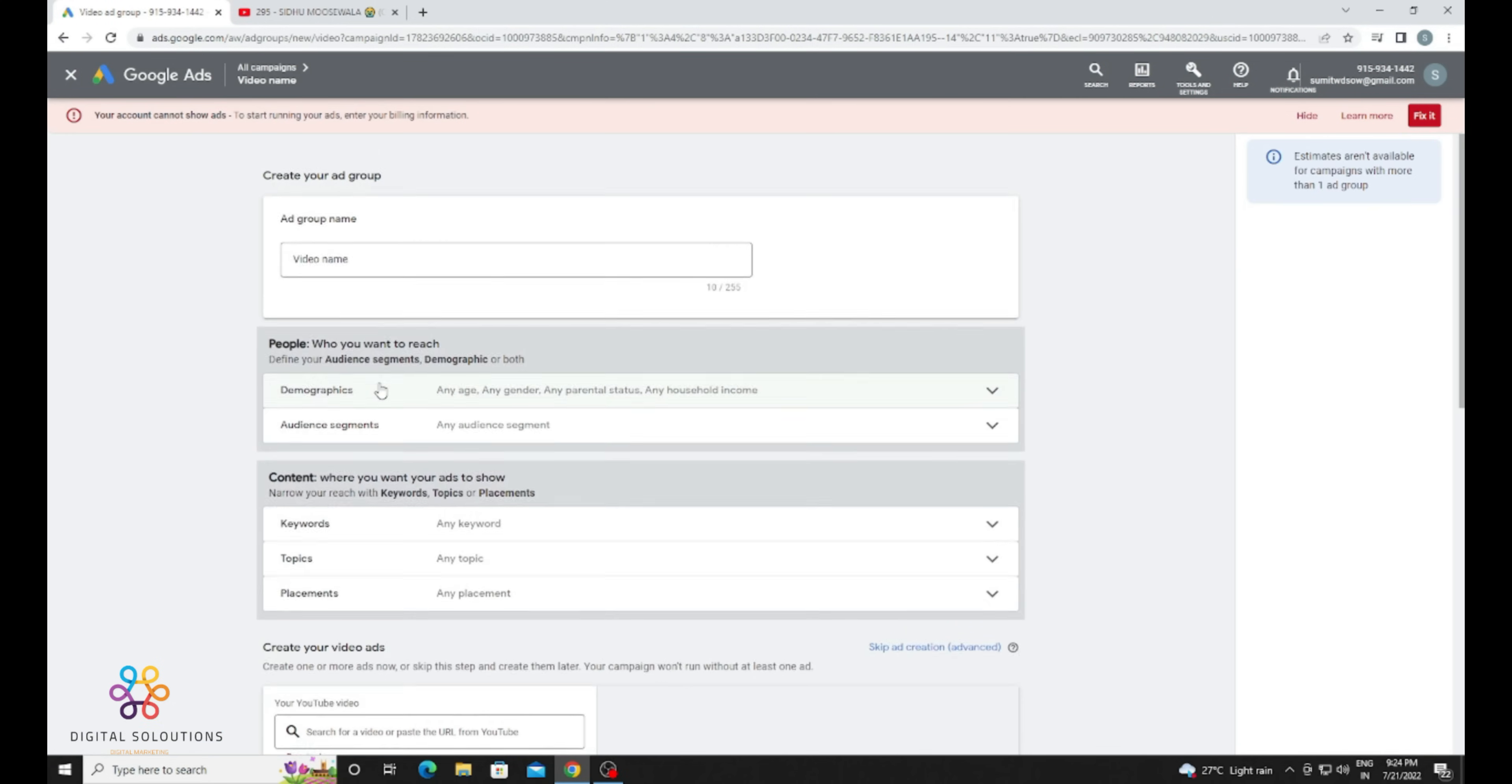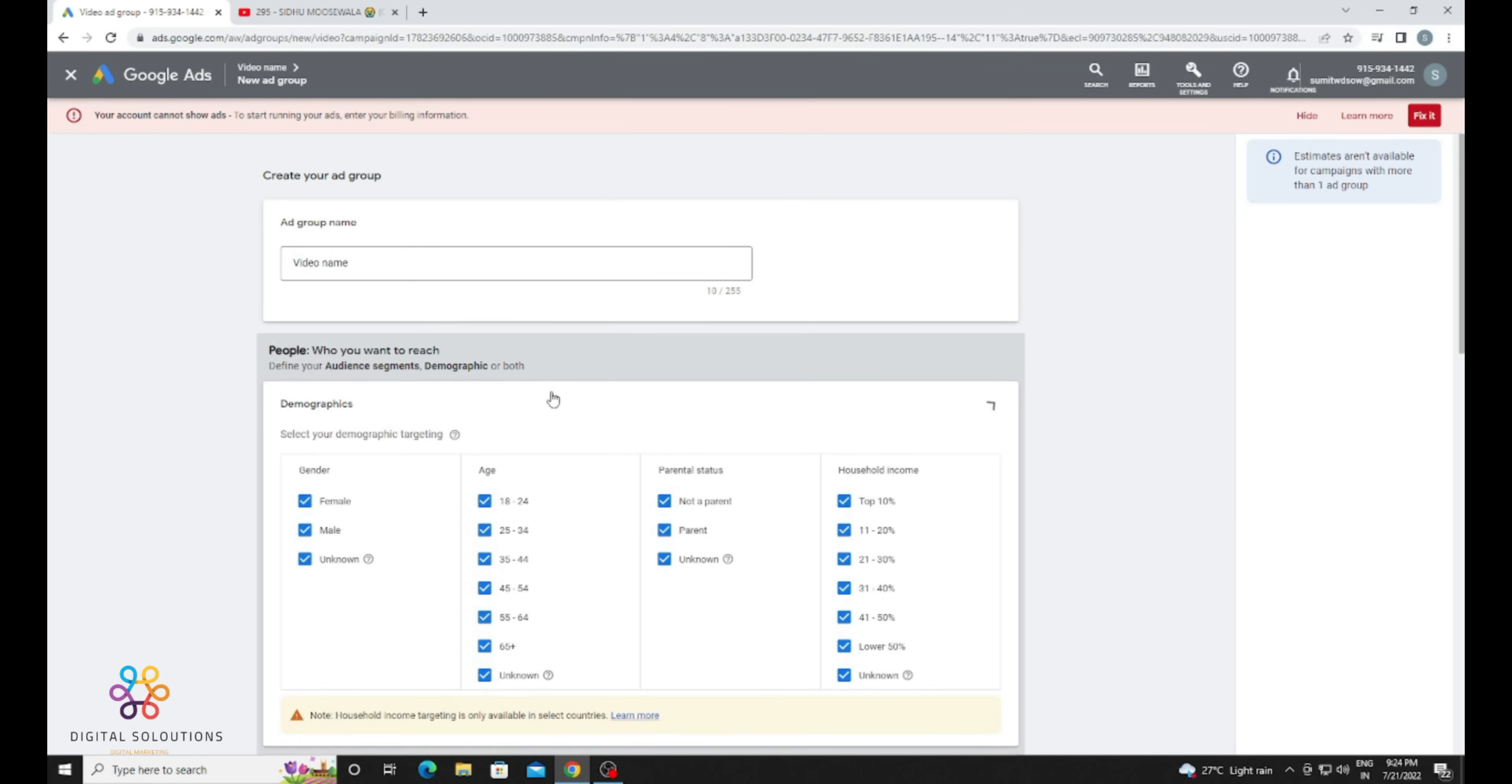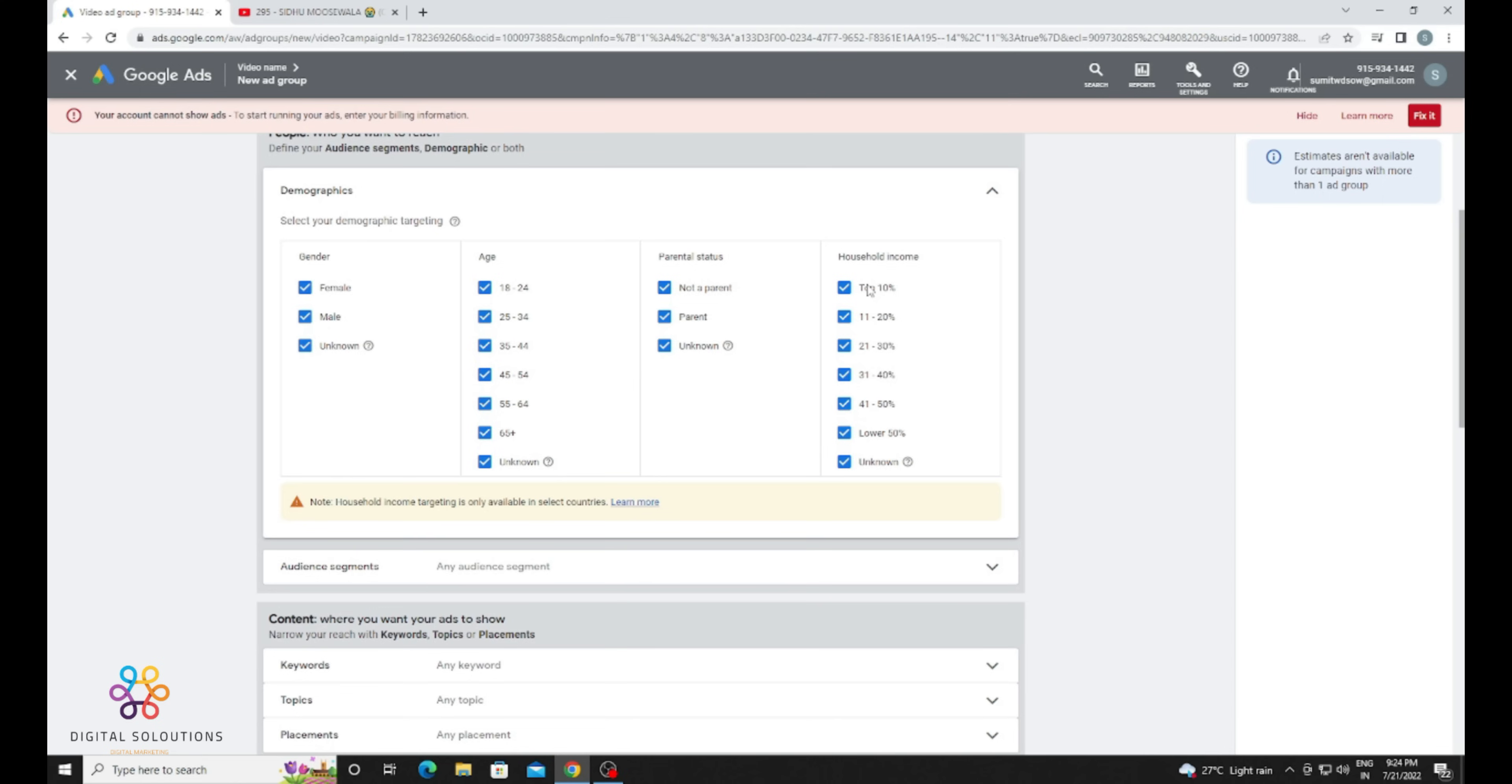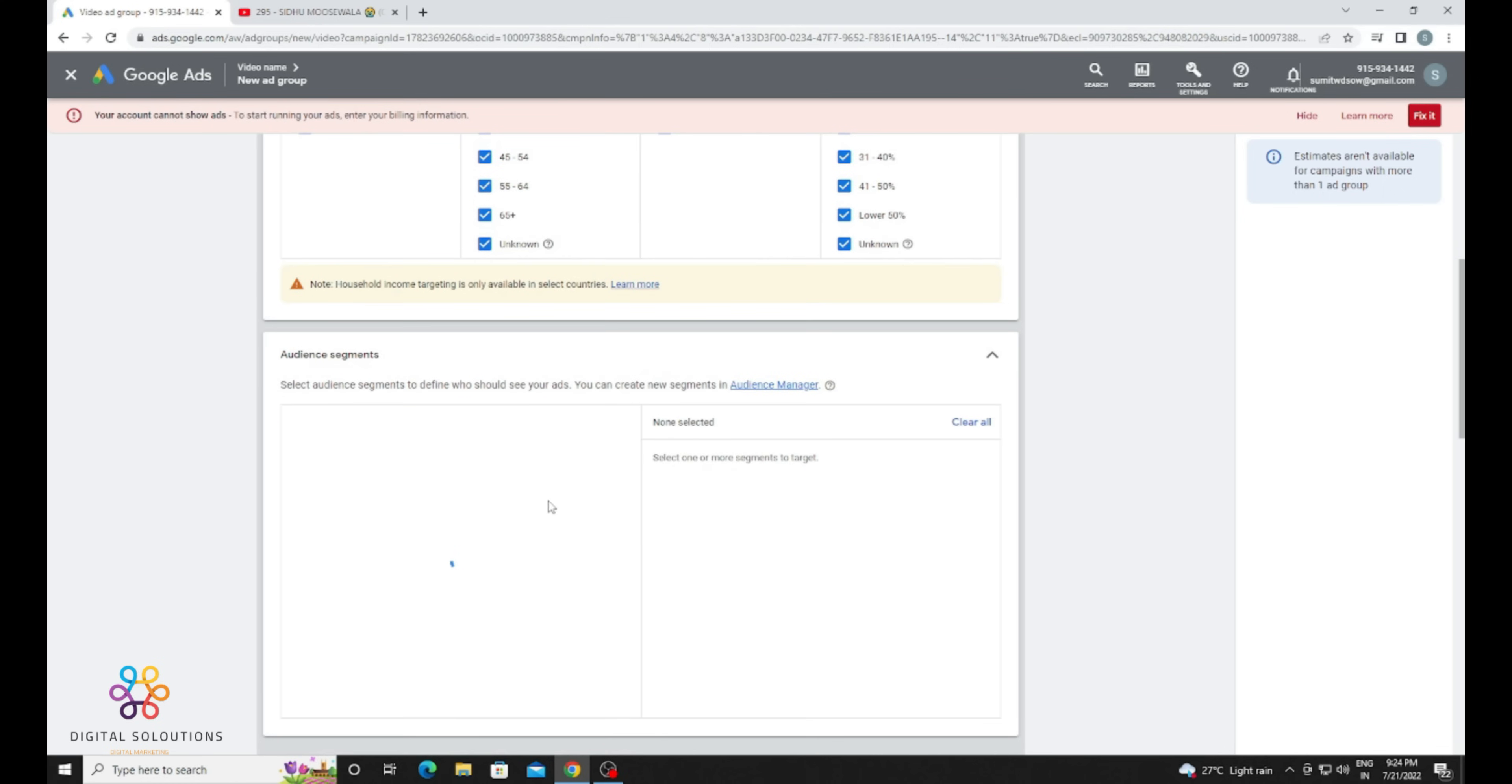I am also going to tell you how you can promote your video with a Discovery campaign. Just click on the plus button in the ad groups. Give a new name for the discovery. Discovery campaigns are very important - you can get more subscribers for your channel, like targeted subscribers. You just need to select your audience the same